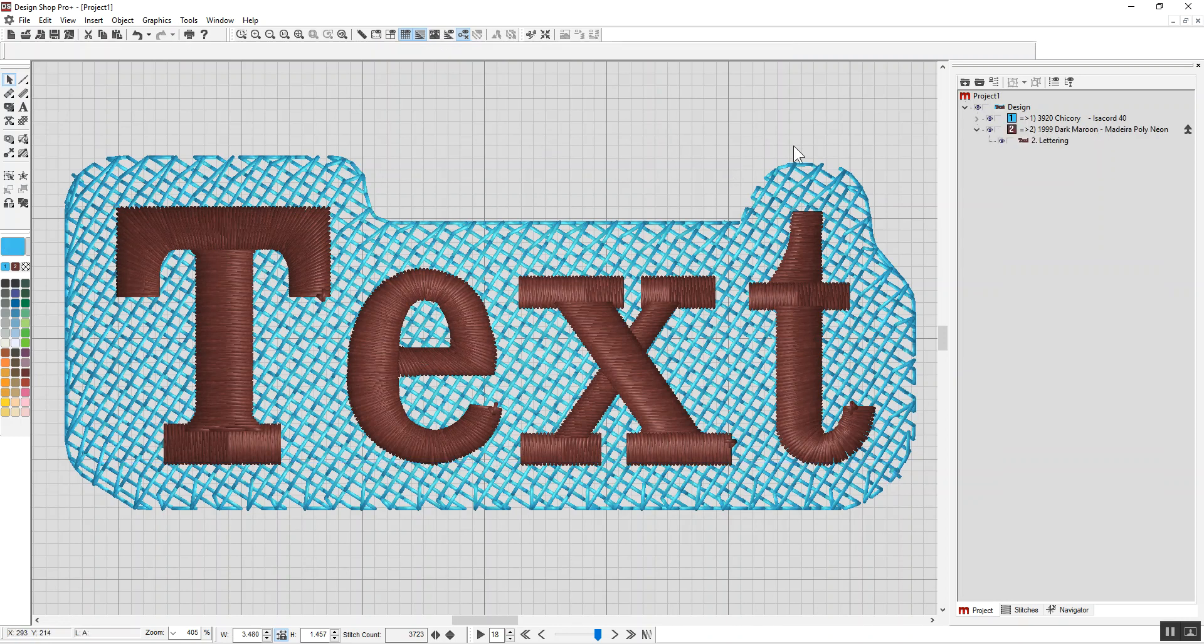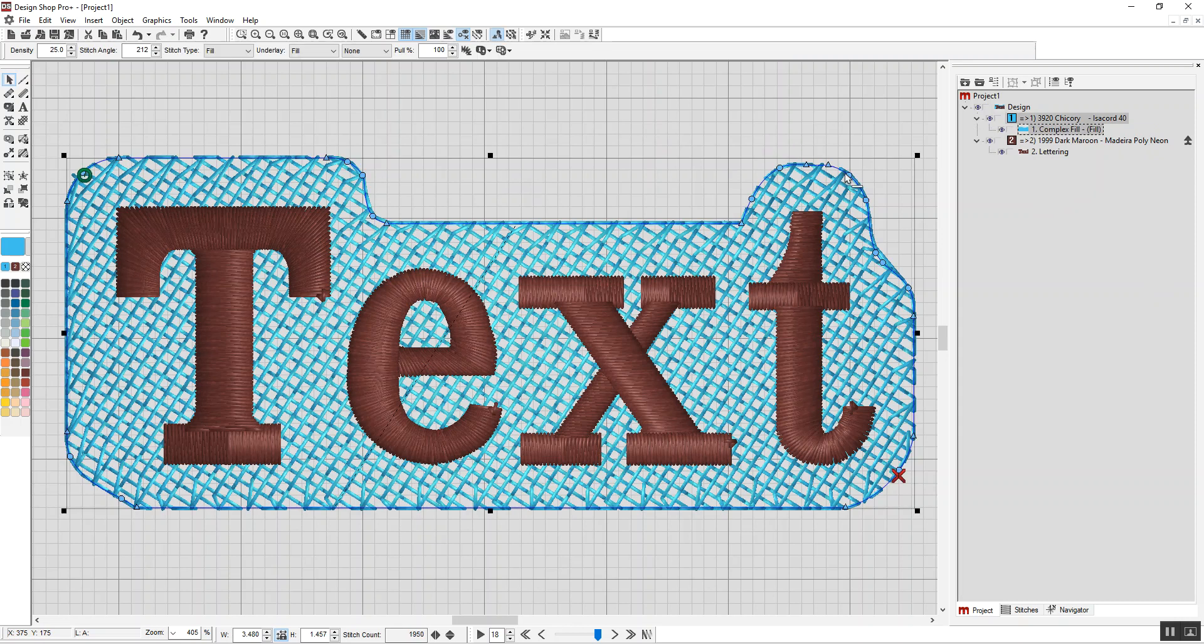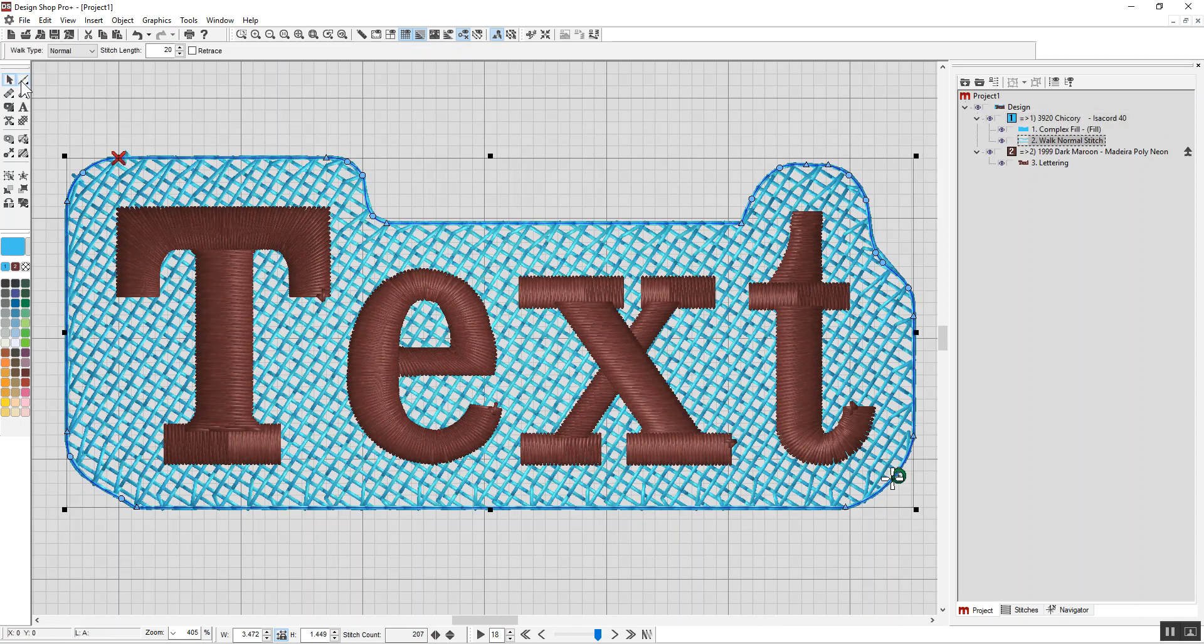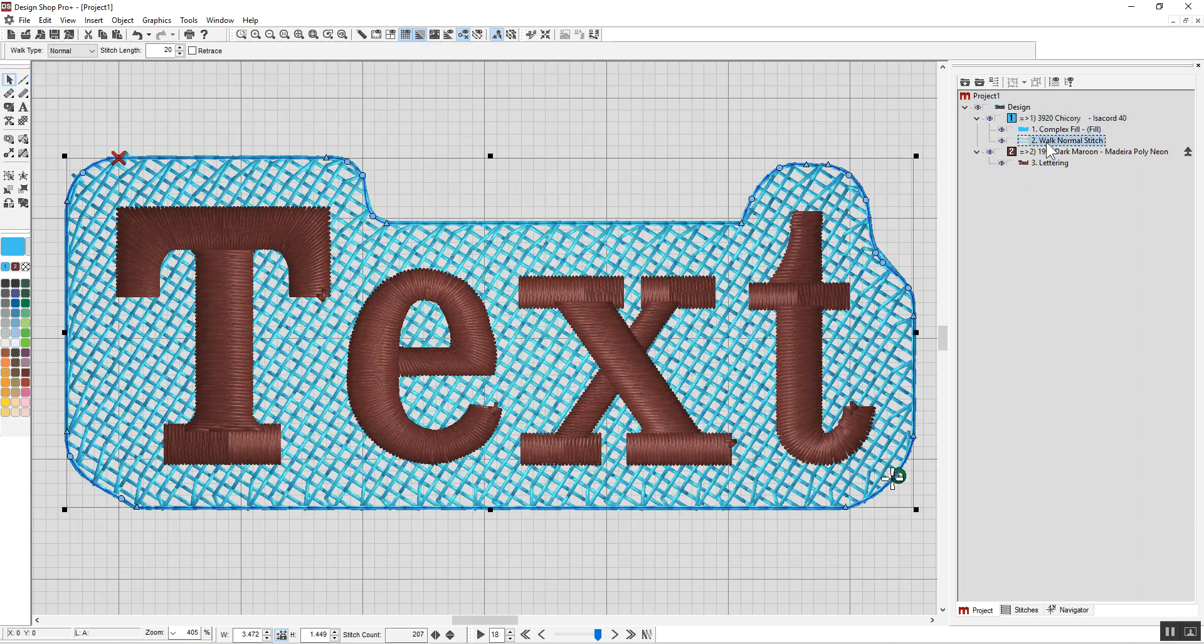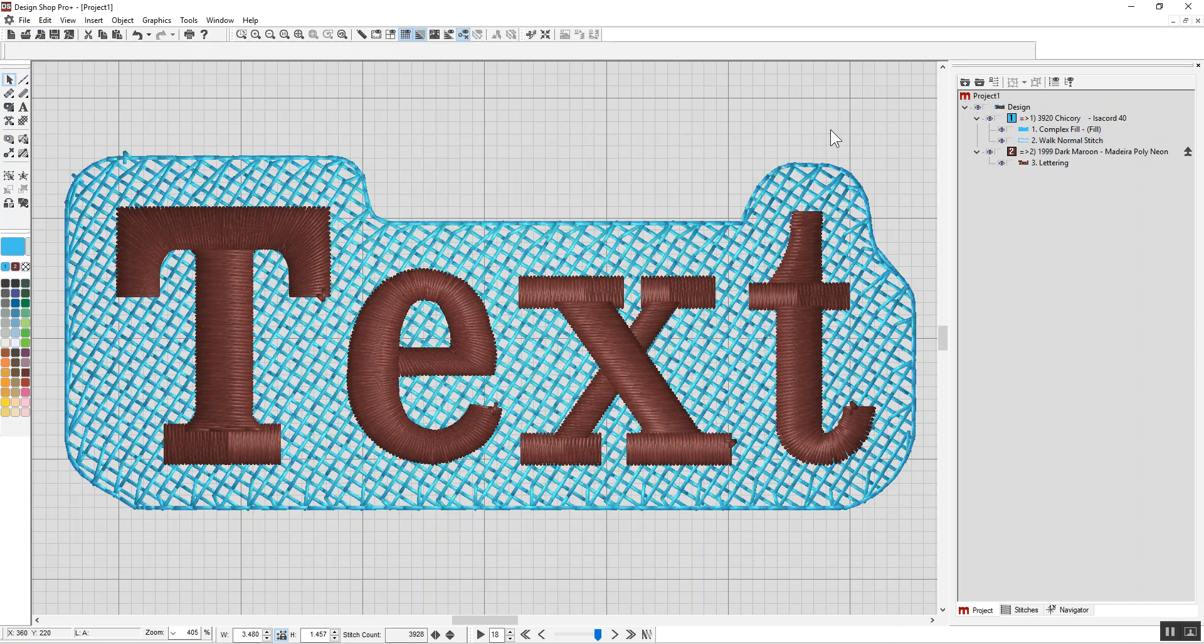Now, if you want to get a complete edge around here, what you can do is select the fill and hold your shift key down and click on the walk input method. And what that does is you see it added a walk normal in the exact same shape I originally traced. So now that'll hold it down completely and look clean around the edges as well.